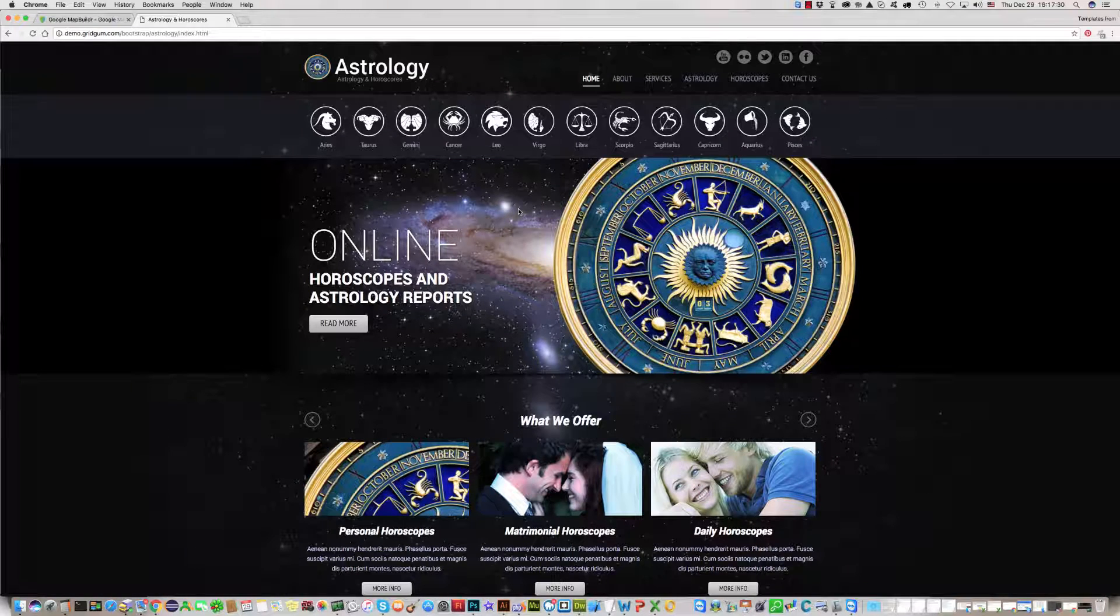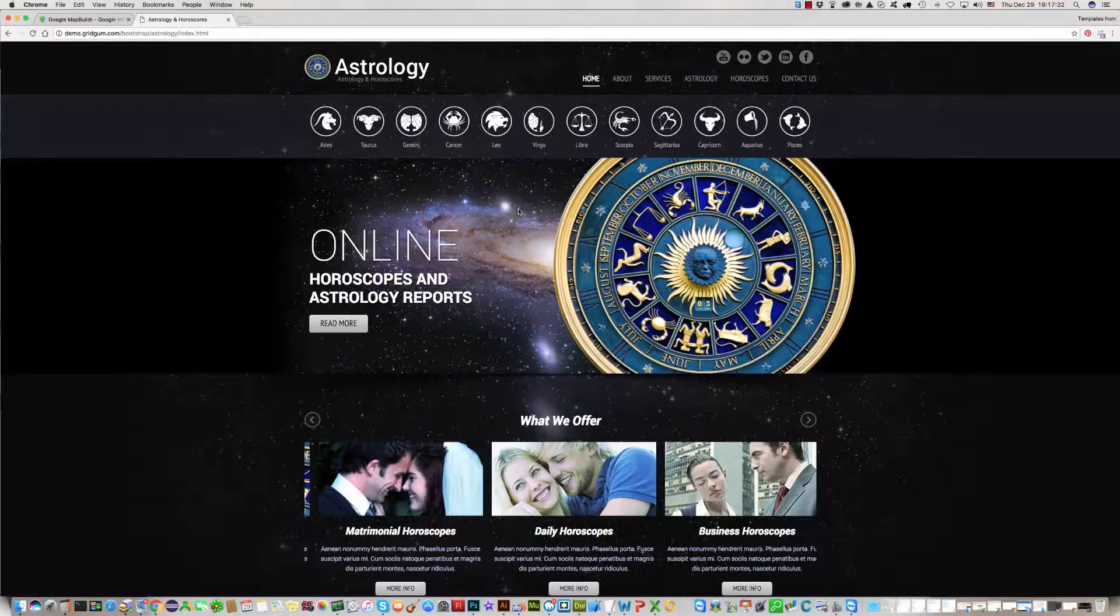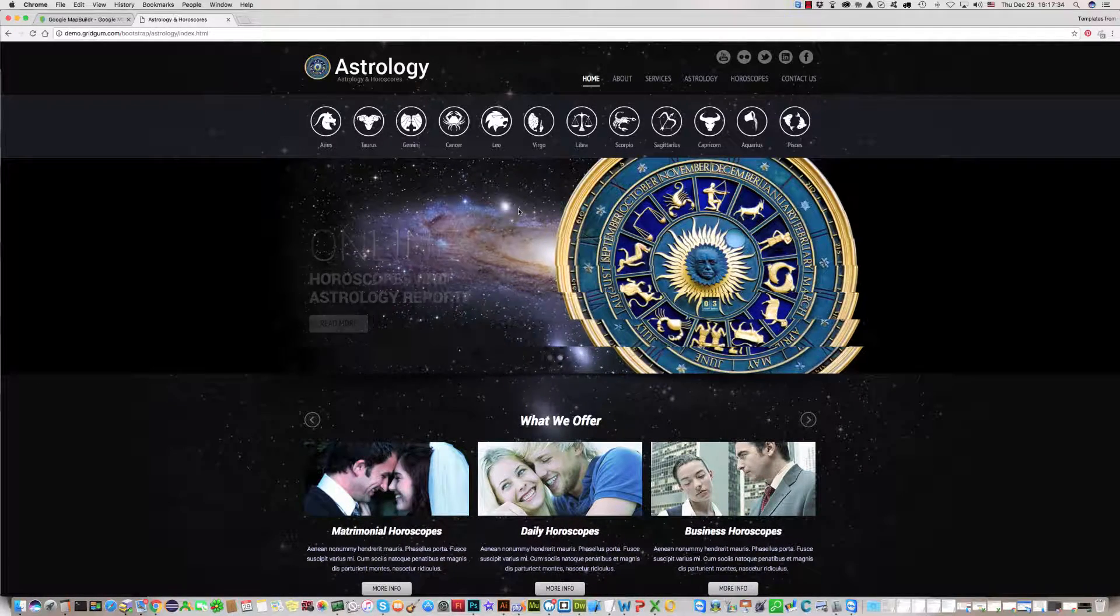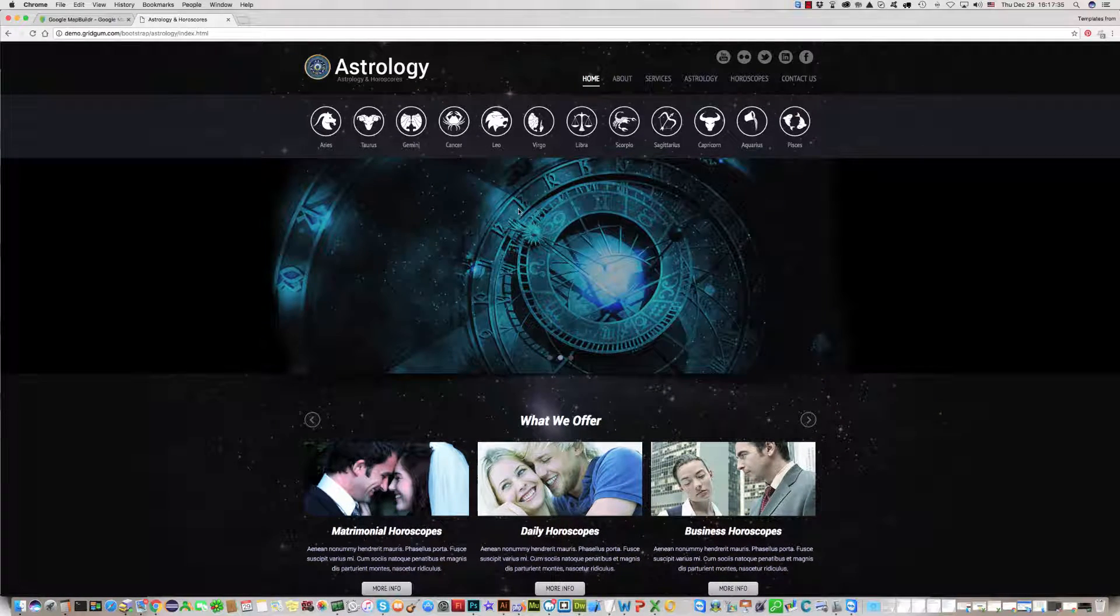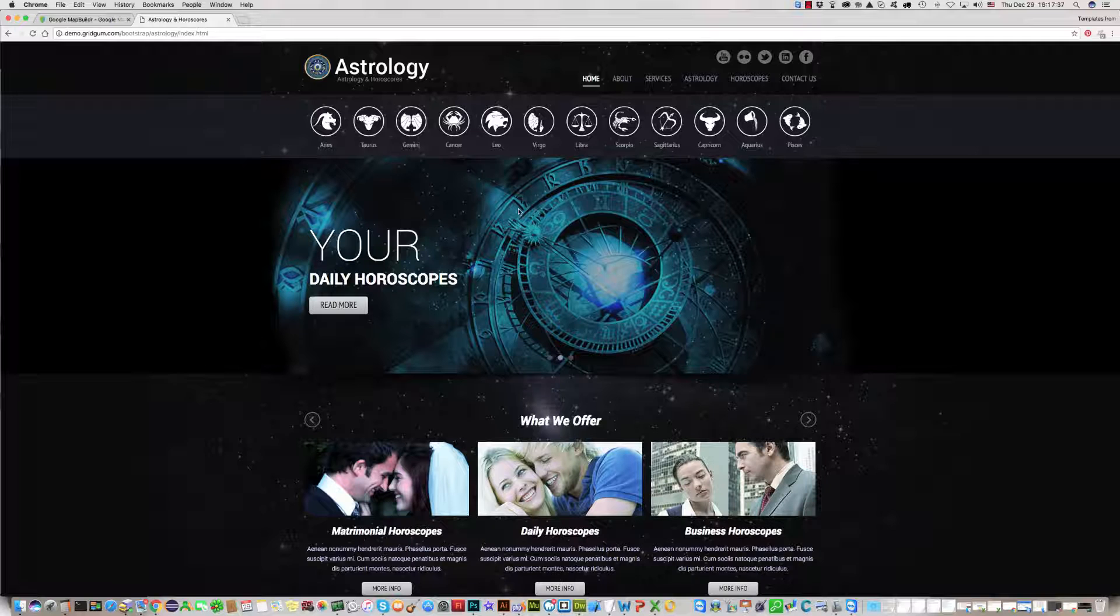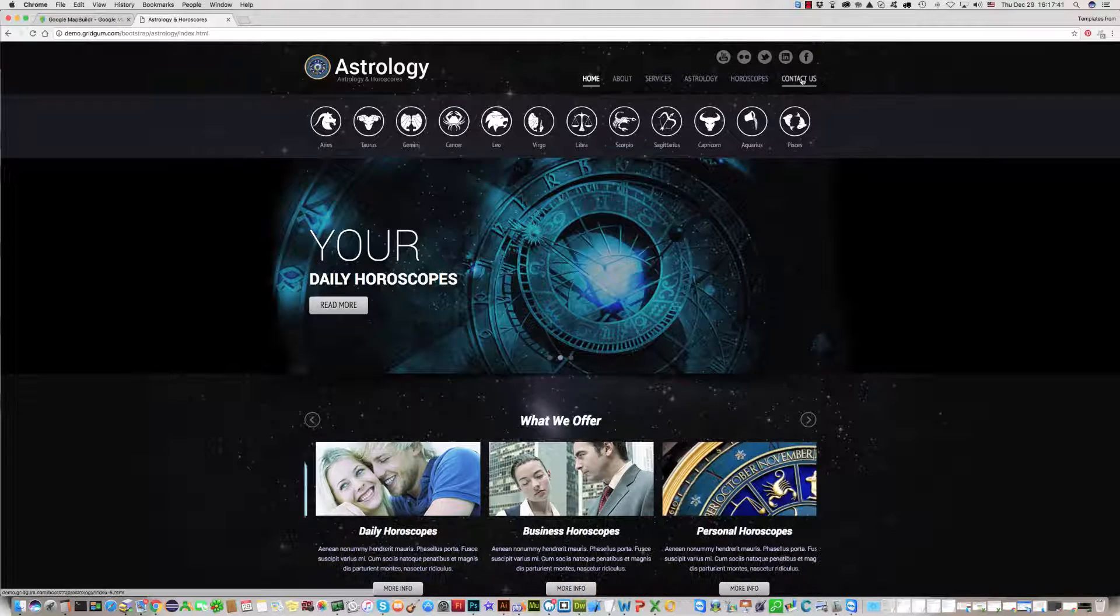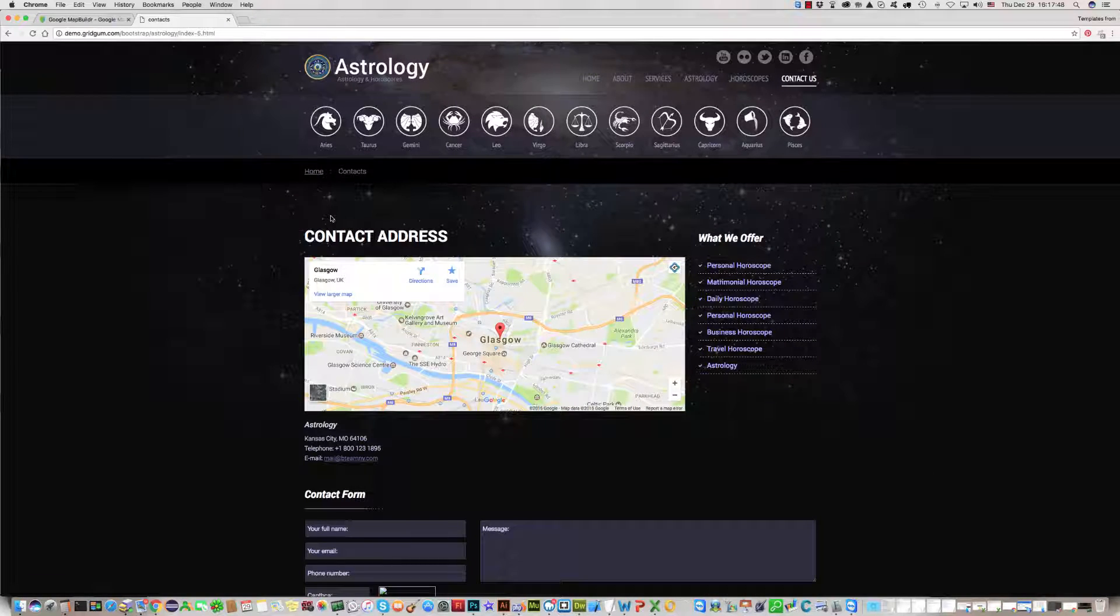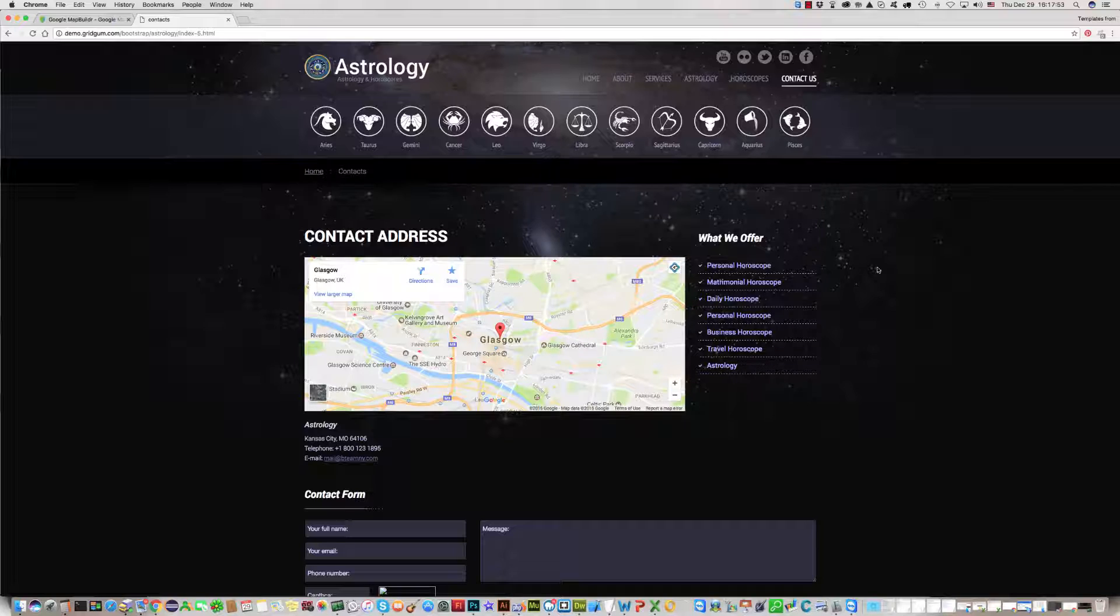In this video, I'll show you how to set Google Map location for your website or template. You can find Google Map location on your contact page, on our template contact page.